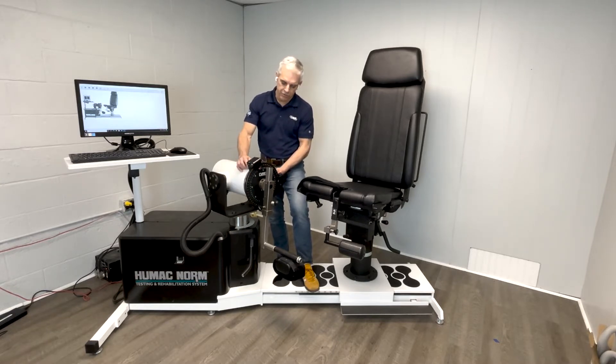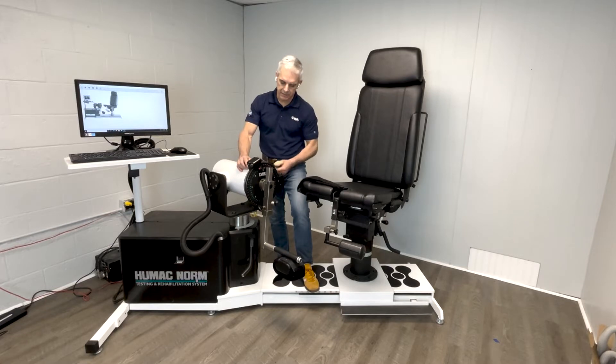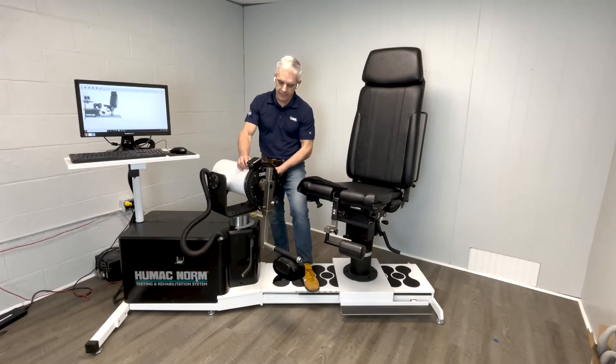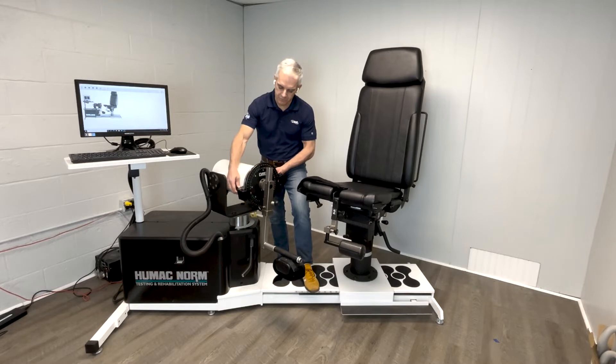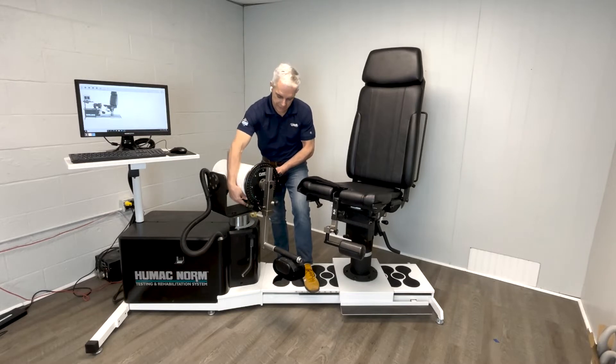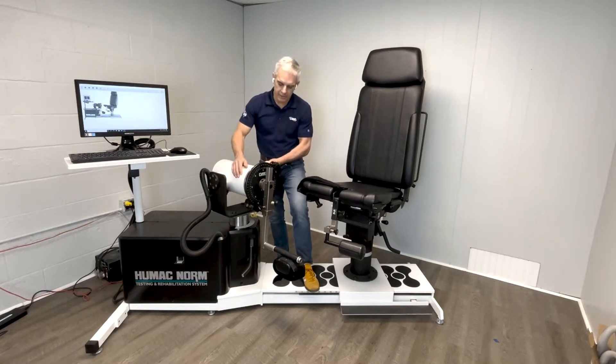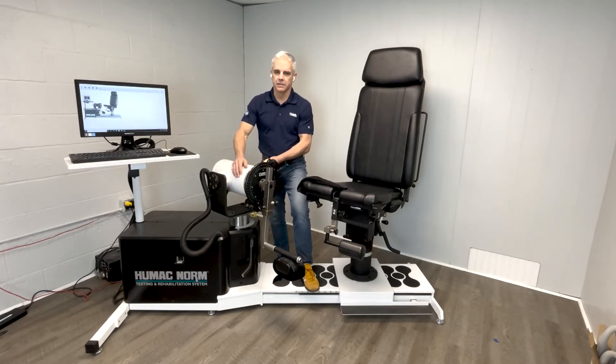Second, when you change sides, so this is set up for the right side, if I was to do the left side, rather than change attachments, I simply need to move my stops to accommodate the other side.